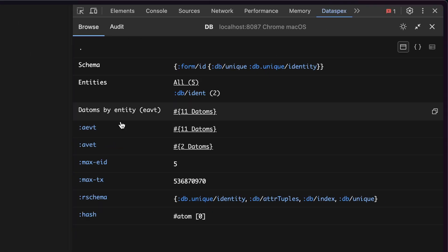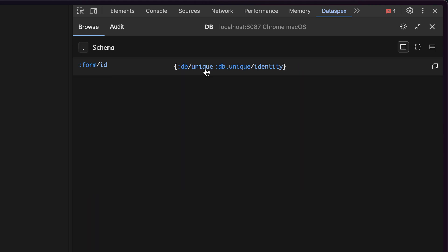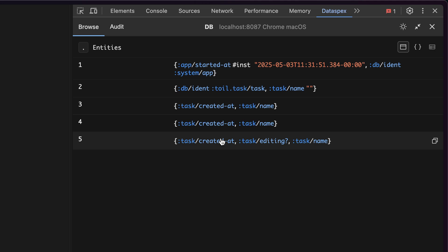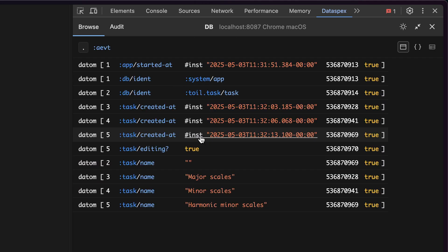When you do, you get this custom DataScript view. So I can check out the schema of the database, I can browse the entities that are stored in my database, and I can check out the raw indexes if I want to.